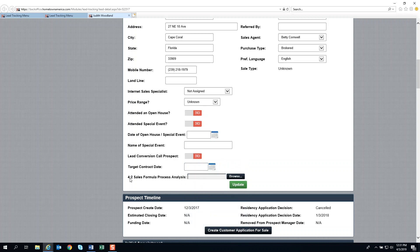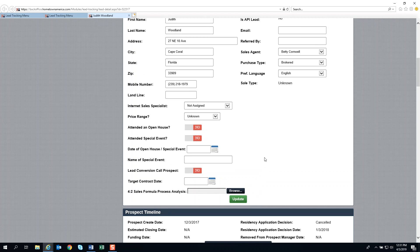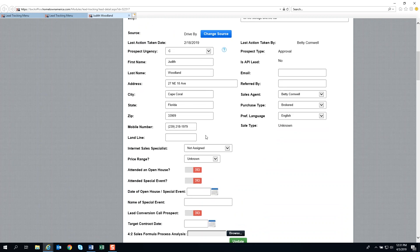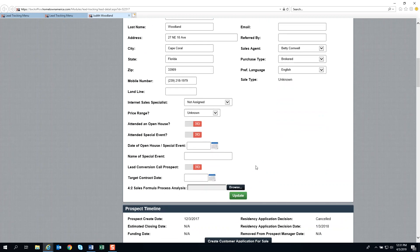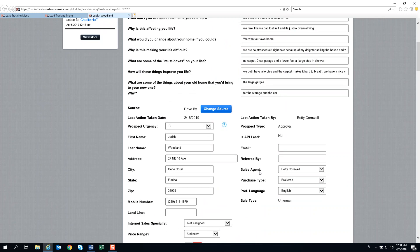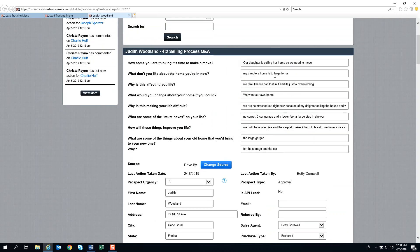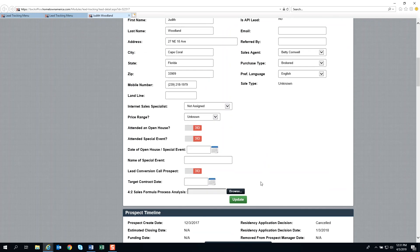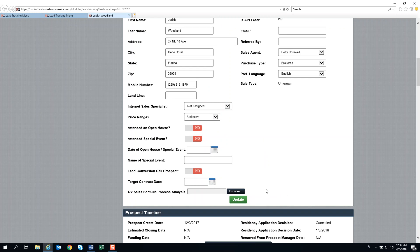The next area is the 4-2 Sales Formula Process Analysis Upload. Here you would use the 4-2 Formula Analysis Worksheet. When you complete it, you upload it to this area so that when you and your manager or VP of Sales and Marketing discuss this lead, you can enhance your understanding far beyond just these questions. Once uploaded, you'd have a view button, and you or your manager could click on it to see the worksheet.